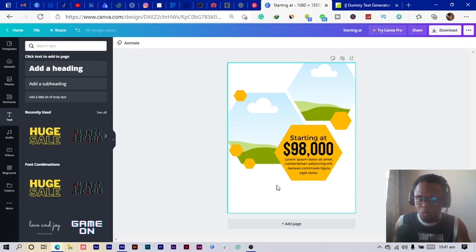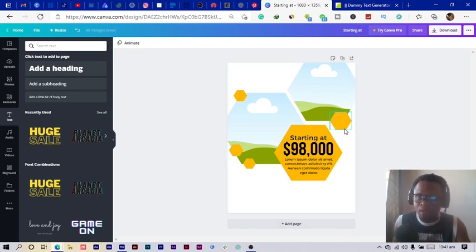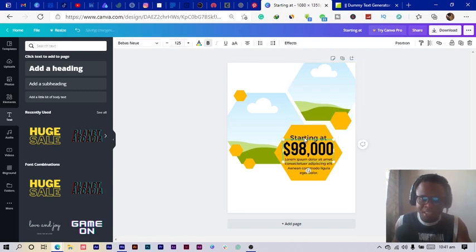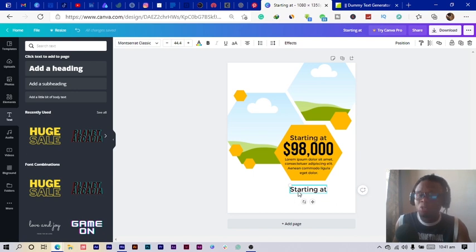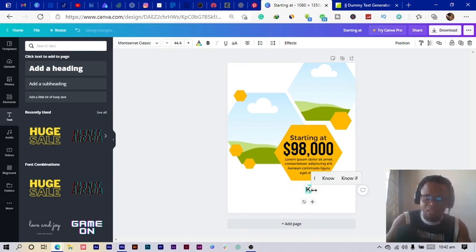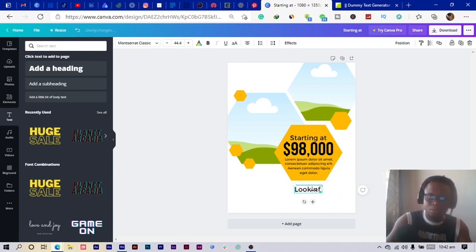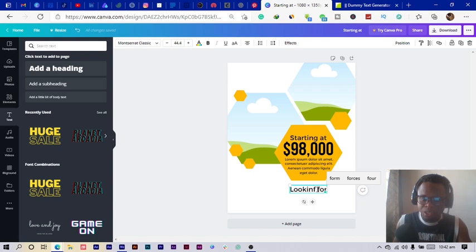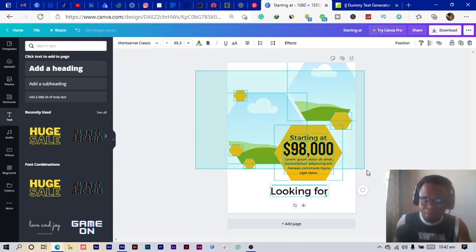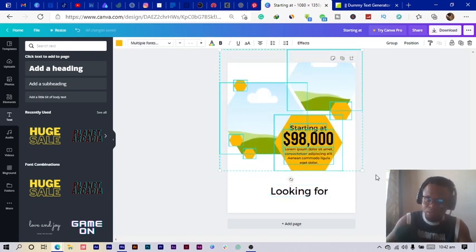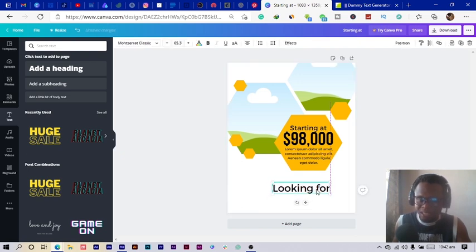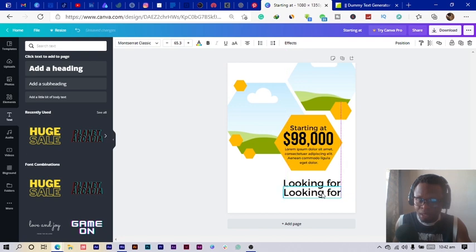I'm going to add some text at the bottom so it's not left blank. I select 'Starting at,' duplicate it using Ctrl+C and Ctrl+V — or you can click the Duplicate button if you're not comfortable with shortcuts. I type something like 'Looking' for people searching for their dream rooms.